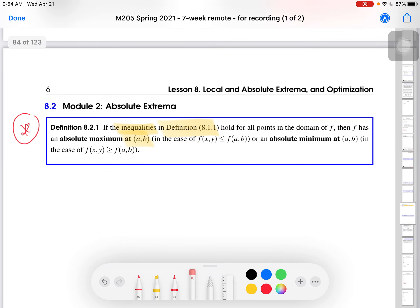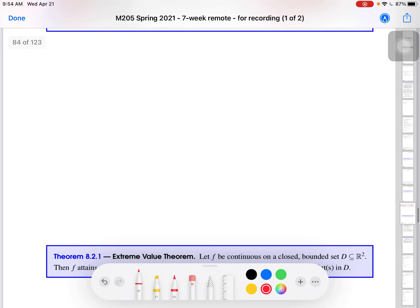A summary of this definition is that absolute maxima or absolute minima are the largest or smallest z values, respectively, on whatever domain we are looking at. The question becomes: how do we find those? Like we did with local extrema, we are going to generalize what we did in the single variable case.